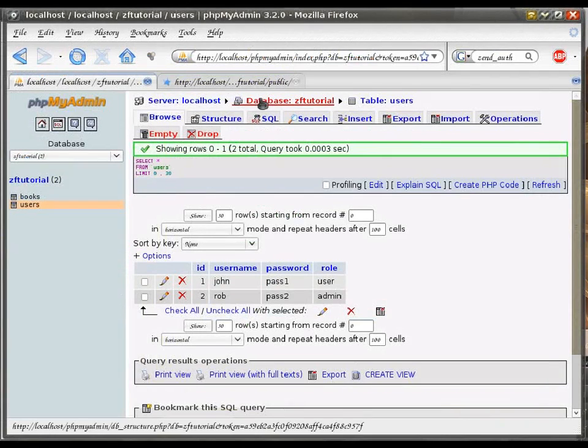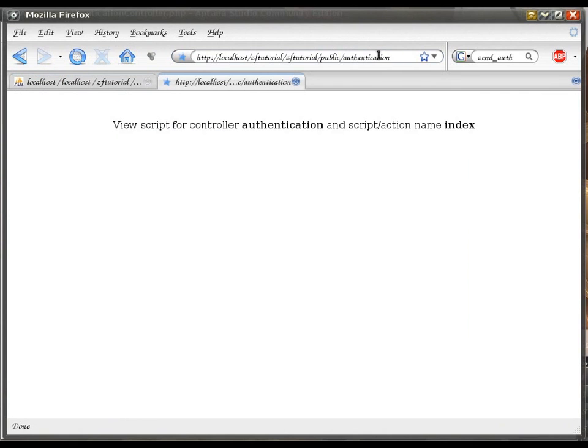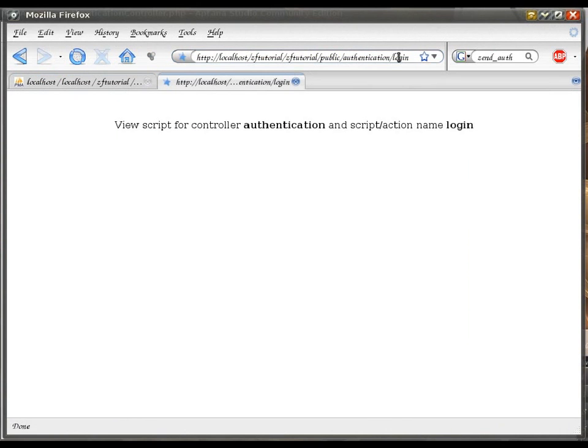And let's browse to it straight away. Okay, for now, we're looking at the index action. So, switching over to login action.